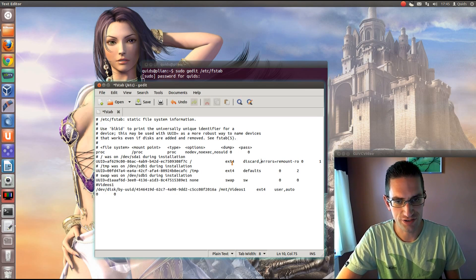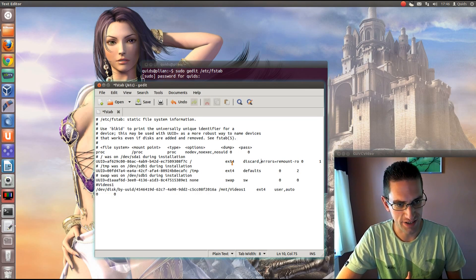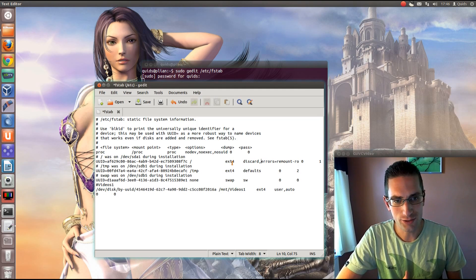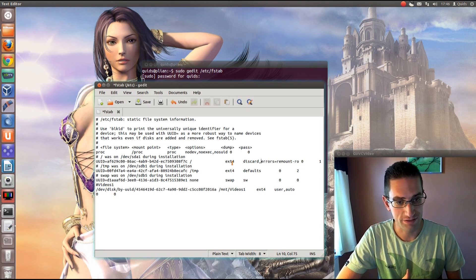Now it only works for ext4, btrfs and xfs drives. I don't believe it works for NTFS, FAT and FAT32, and the old ext3 and ext2 drives.